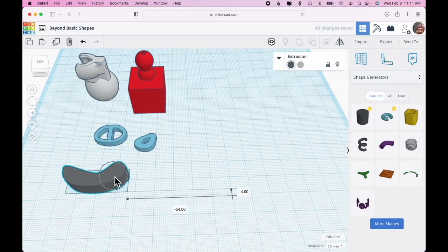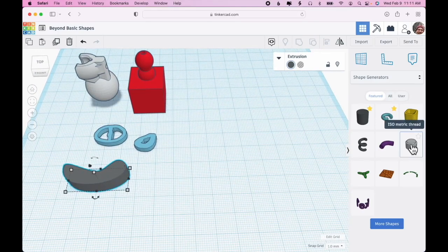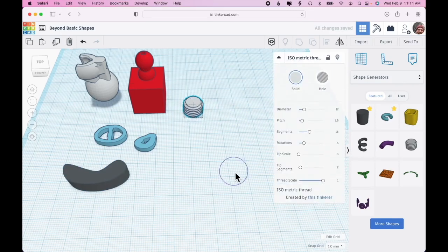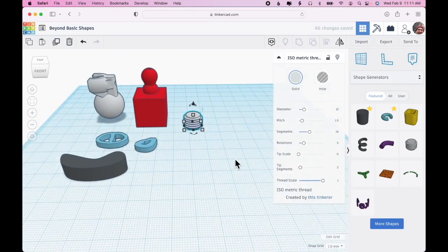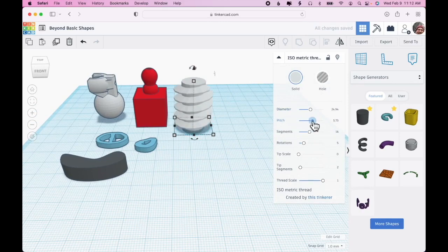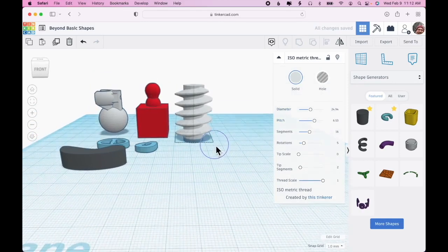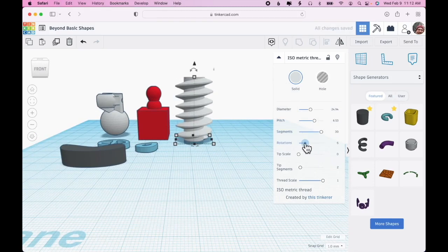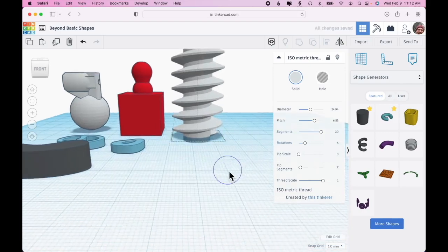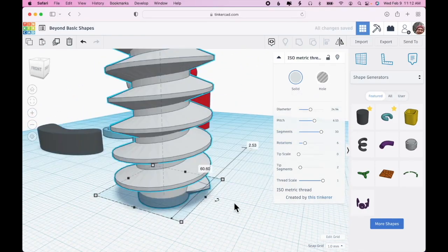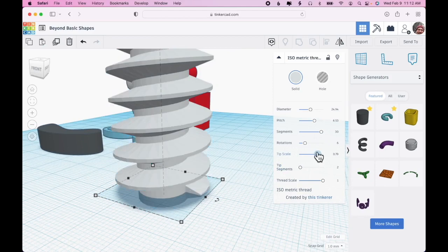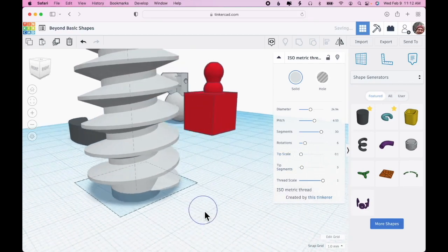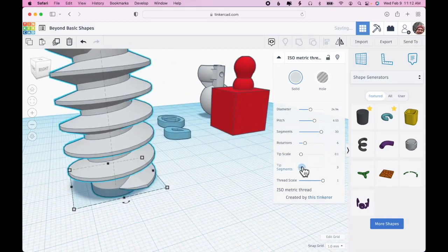Isometric thread - you have lots of options here. Make it big. You can change the pitch and the segments to make it smoother or rougher, the number of rotations. The tip scale is where the thread ends, so you can make that go right in or have a more sharp cut. You can smooth the way the tip comes in. This is the thread scale, so you can see it really thin or thick.